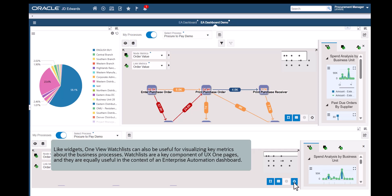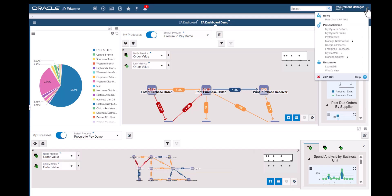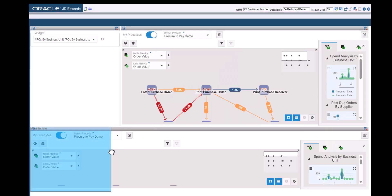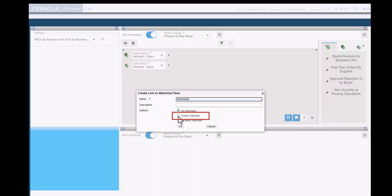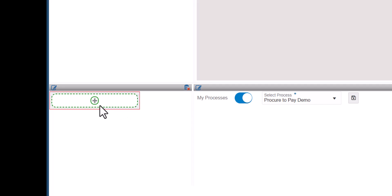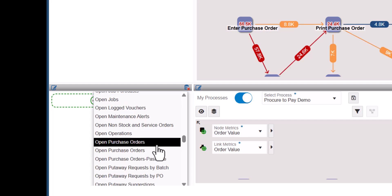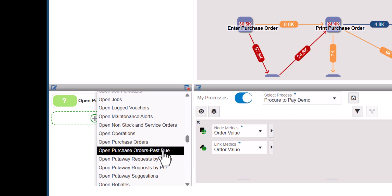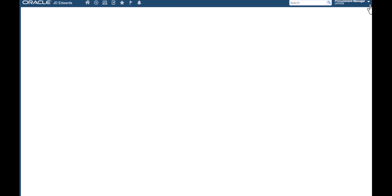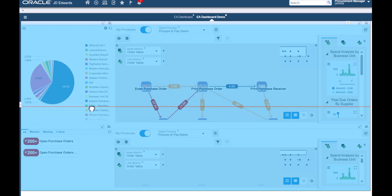Like widgets, OneView Watchlists can also be useful for visualizing key metrics about the business processes. Watchlists are a key component of UX1 pages and they are equally useful in the context of an Enterprise Automation Dashboard. Let's now add a Watchlist pane to the Enterprise Automation Dashboard and enter the name as Watchlists. Select Empty Watchlist and click OK. For this tutorial, let's select two Watchlists that are relevant to the Procure2Pay process. The Enterprise Automation Dashboard now has two Process Model Pins, one widget, and one Watchlist pane with two Watchlists.